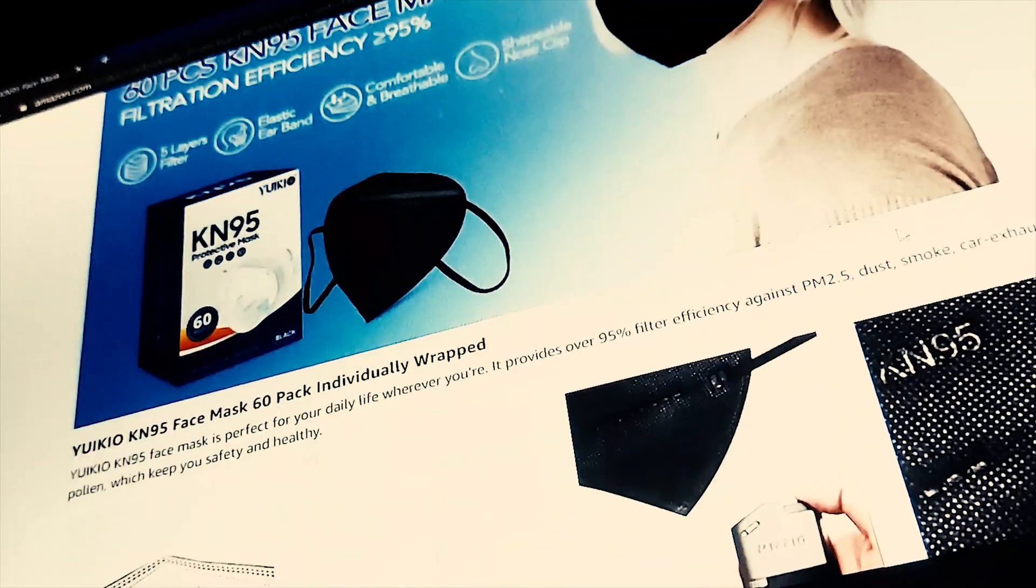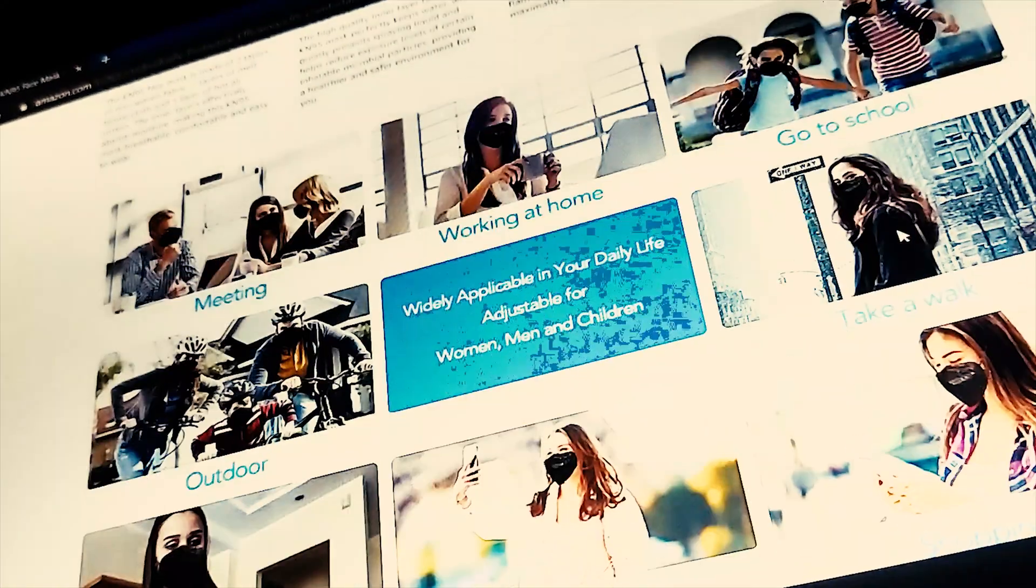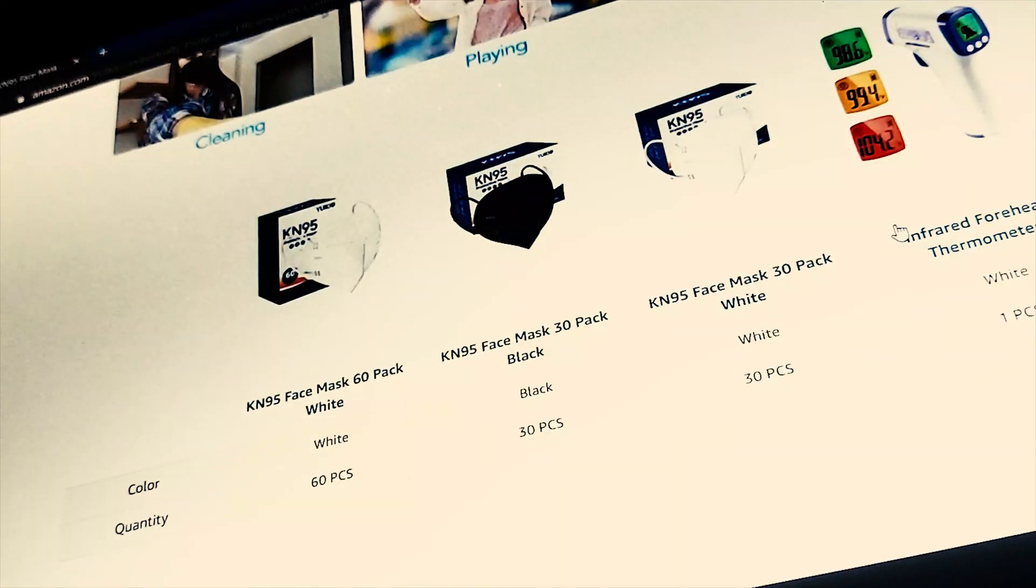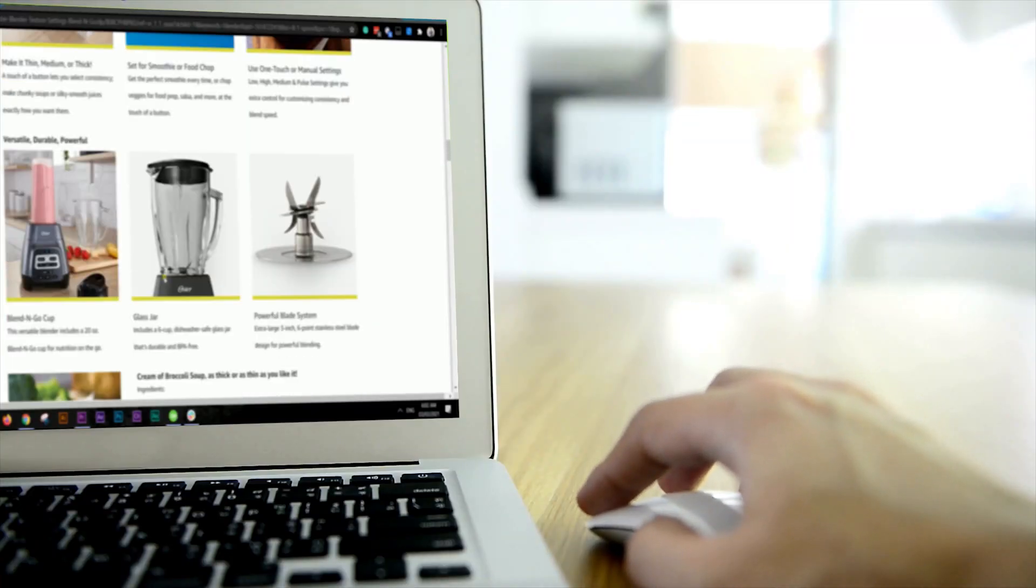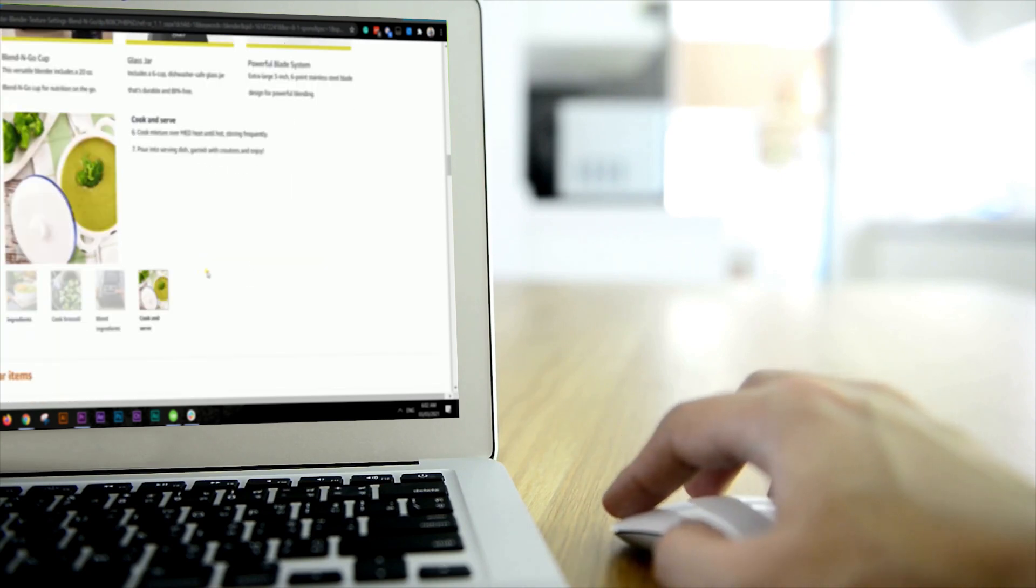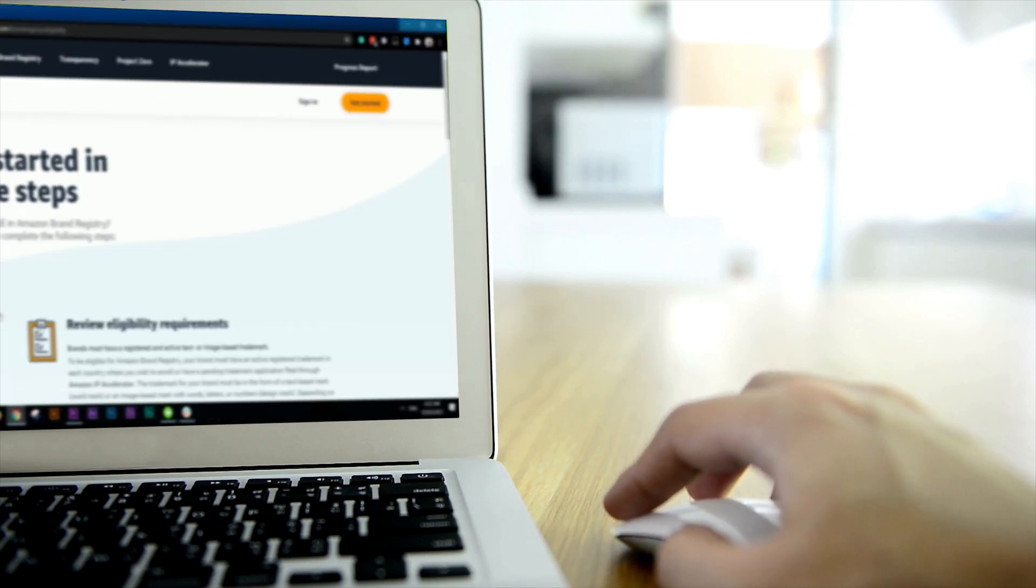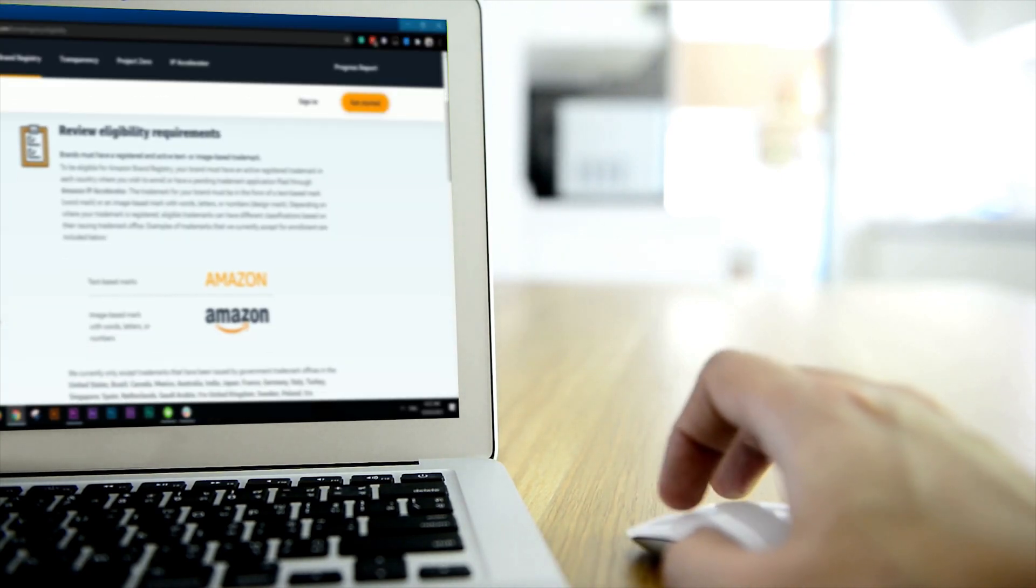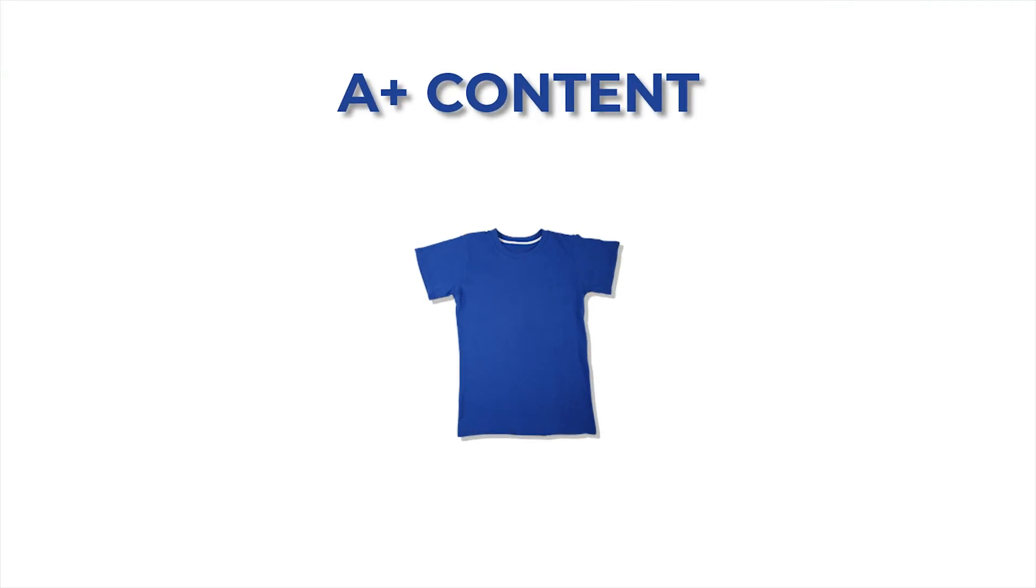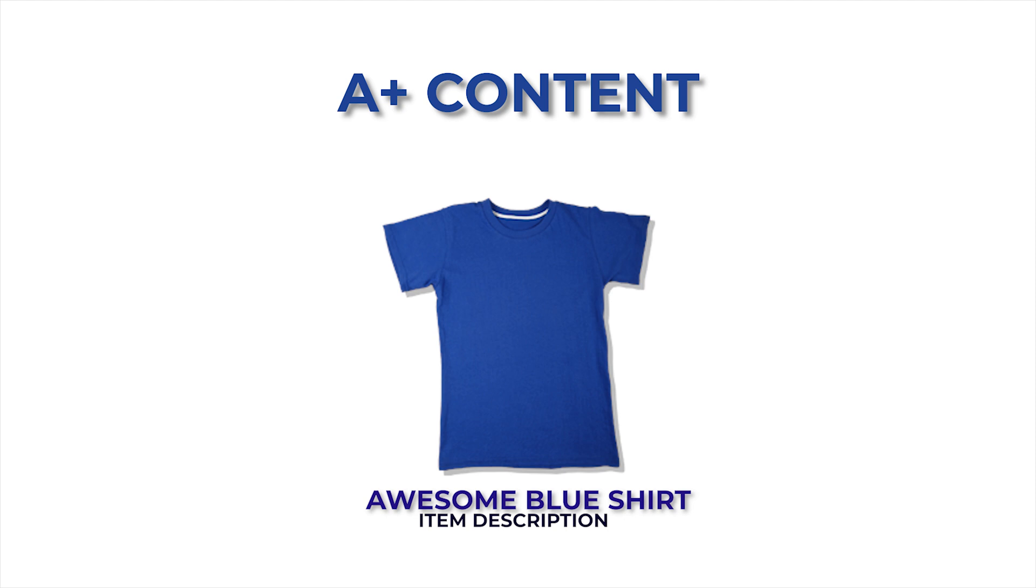Amazon A-plus content is now free and unlimited for all vendors who have a professional selling account and have been approved as a brand owner through the Amazon brand registry process. With the A-plus content in Amazon, you can mention more details to your item description.